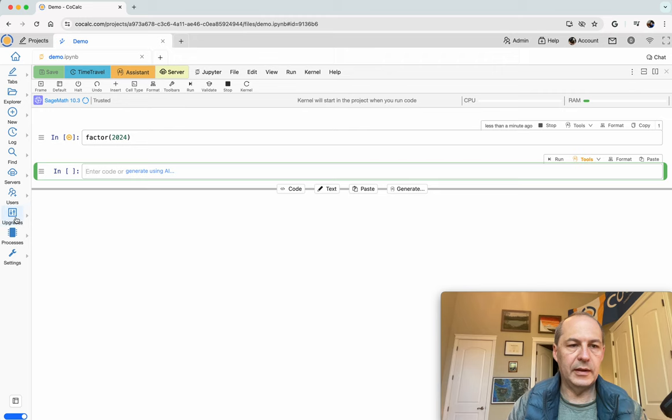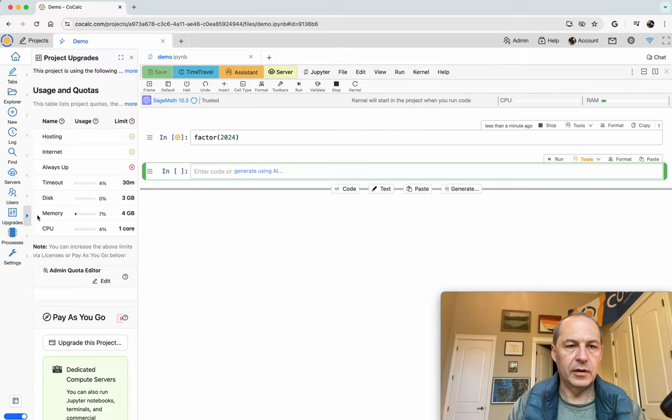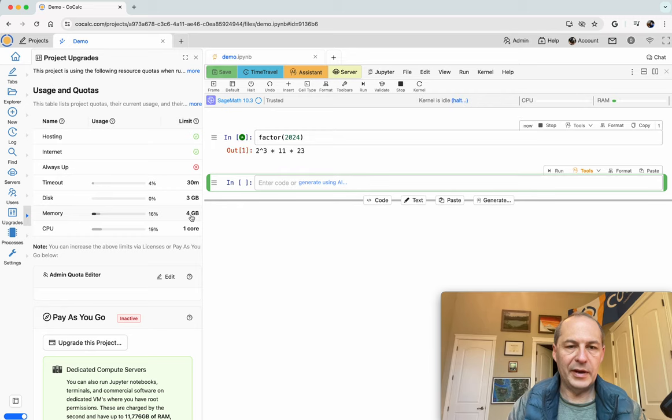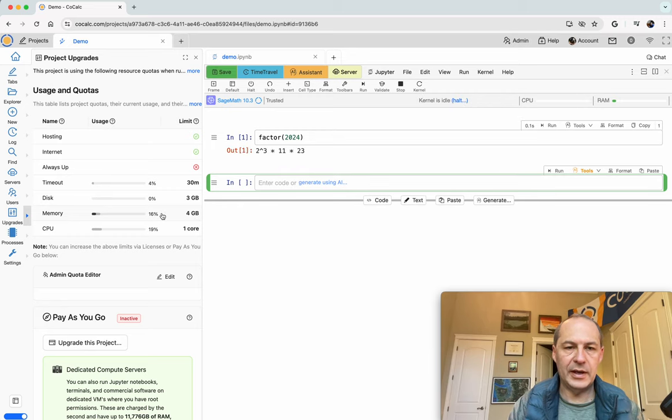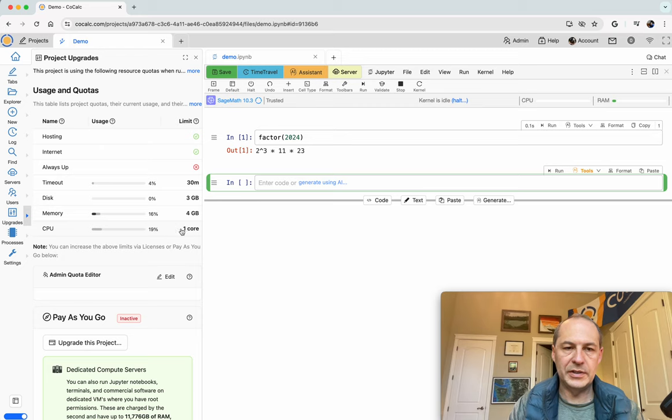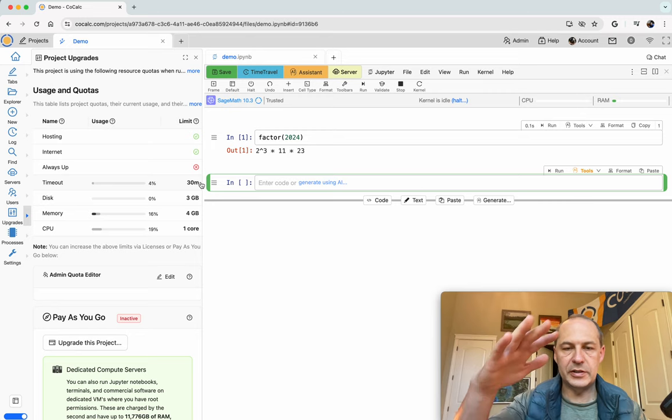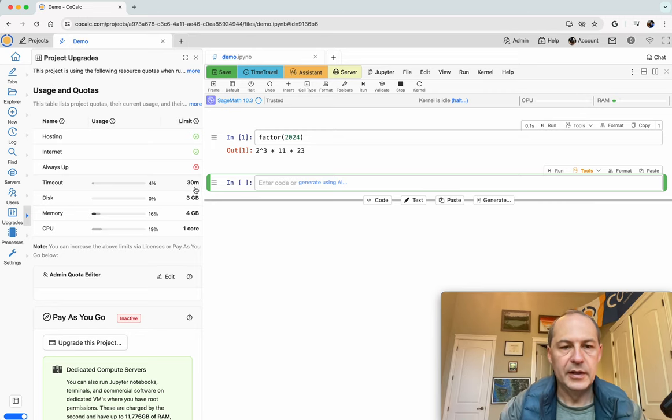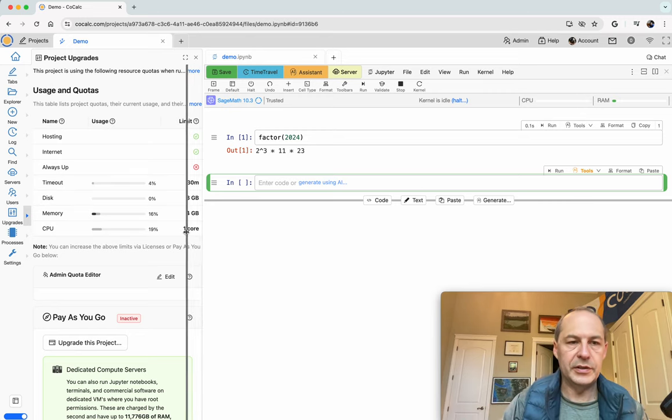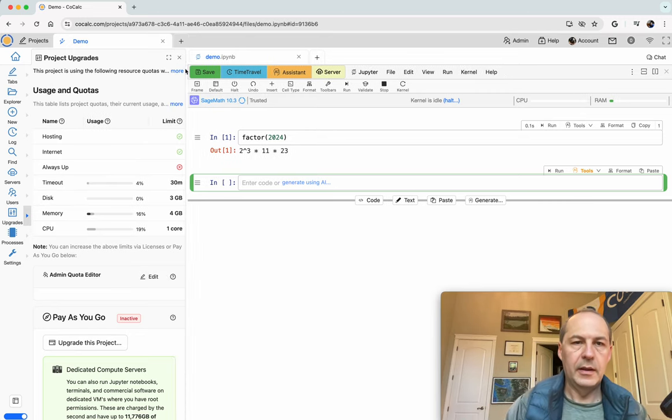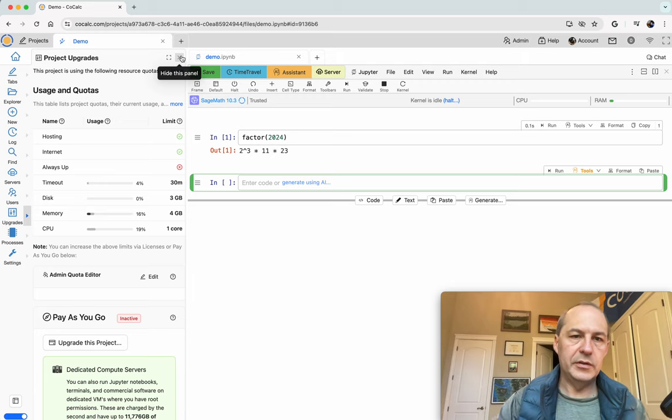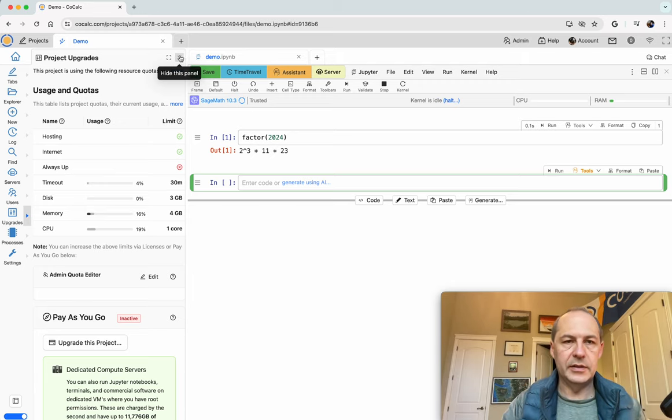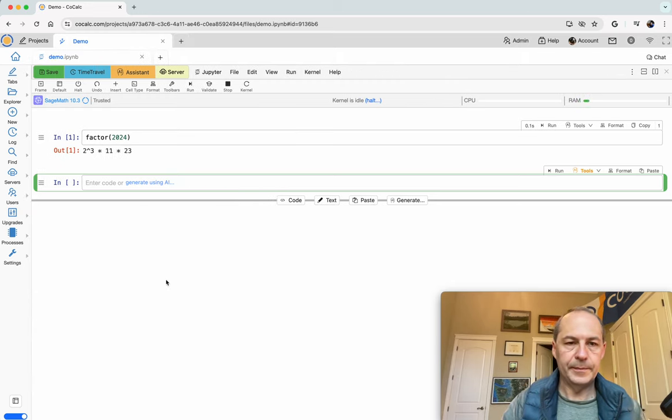When you look at the upgrades tab here you'll see that the total amount of memory I have is only four gigabytes which isn't a lot. There's not very much disk space. I'm limited to one CPU and if I don't use the project for 30 minutes then it just stops. So there's a lot of limitations by default. However using compute servers you can eliminate all of these limitations.